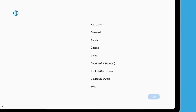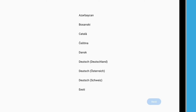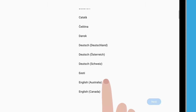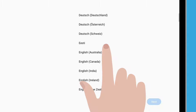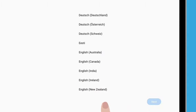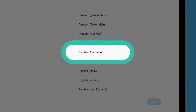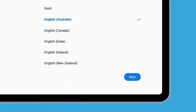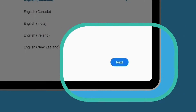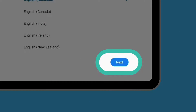The language screen will appear with a list of available options. Scroll the list to find your preferred language. For this demonstration, we'll select English Australia. Then tap Next.